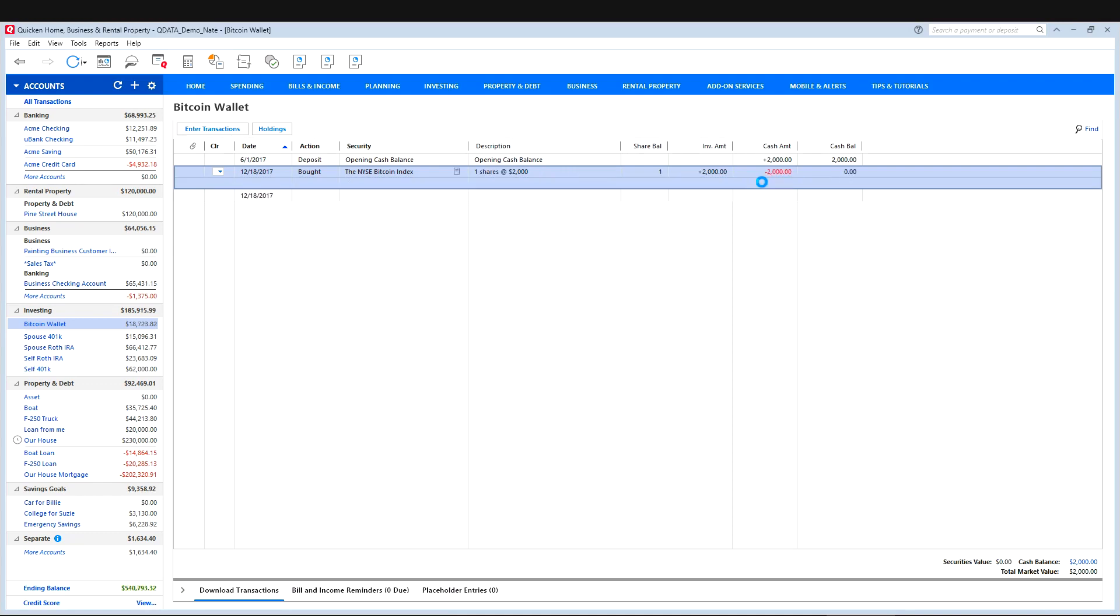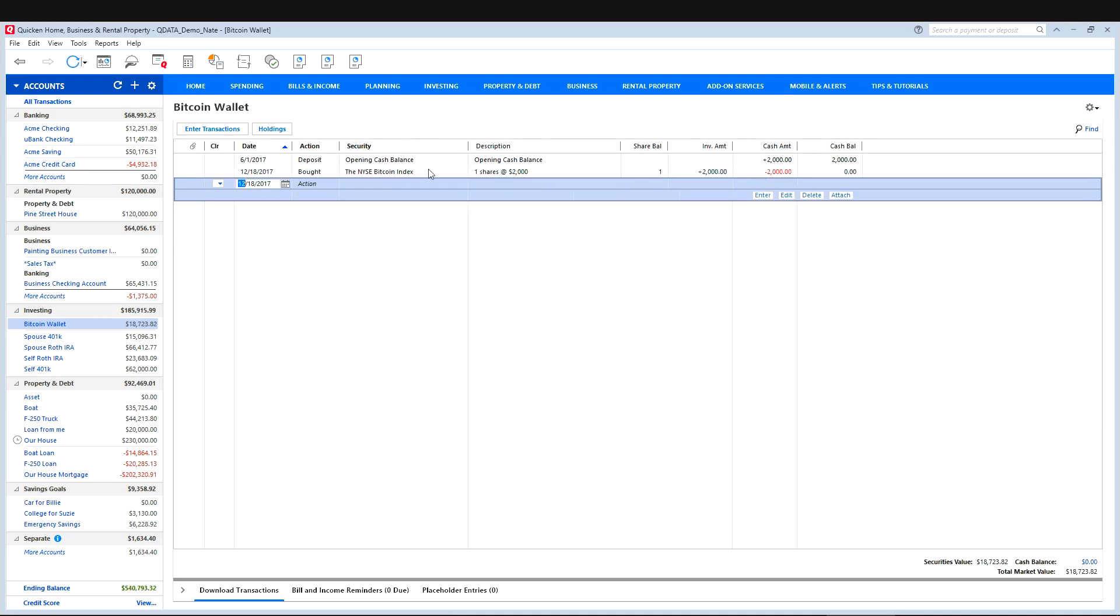And then hit enter. And there it is. So now it shows the total value of that Bitcoin wallet. And that's how you keep track of your shares of Bitcoin using Quicken.